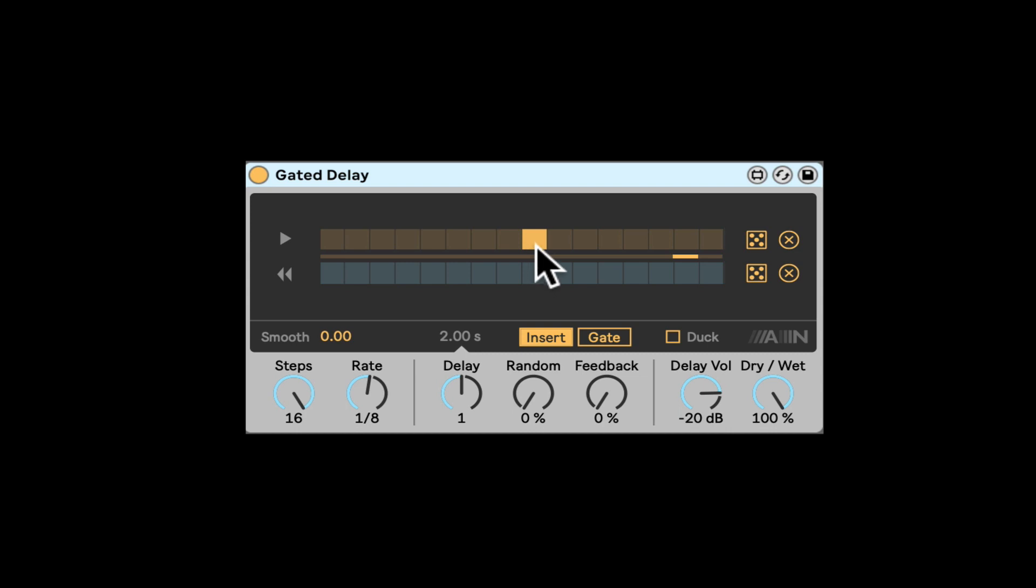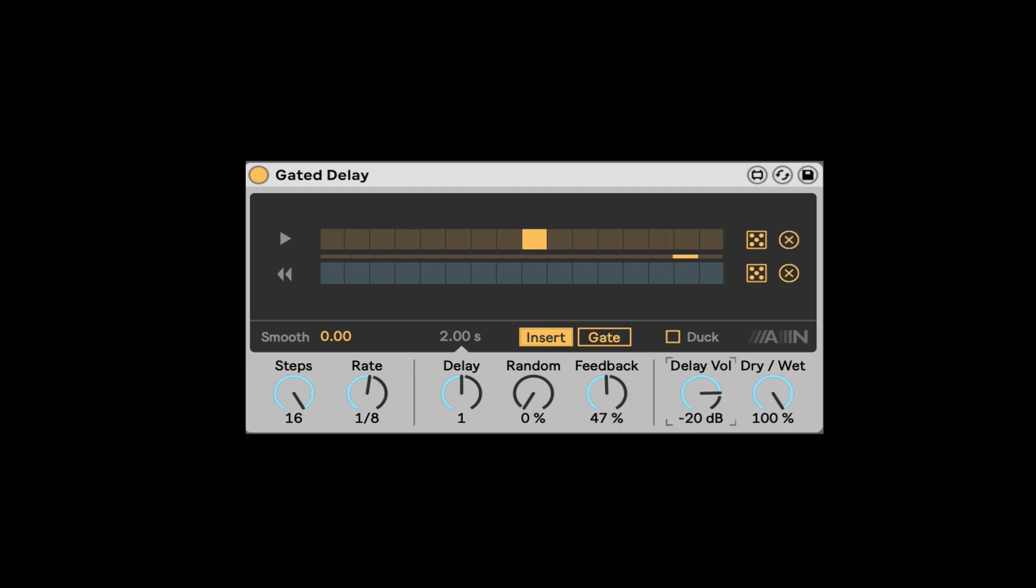All right, so we heard we had some delay there. Let's go here and turn up the feedback so we can hear it better. We can hear it a bit more. Let's also turn on the delay volume.